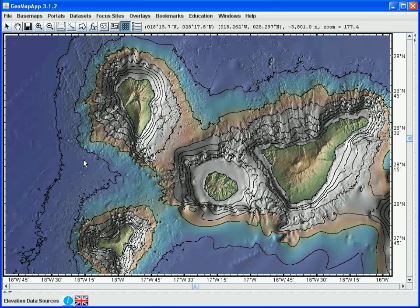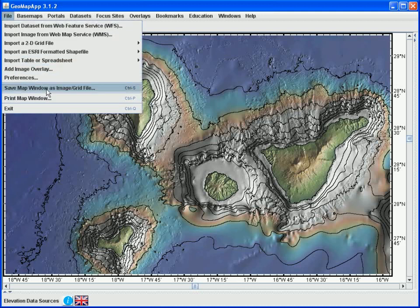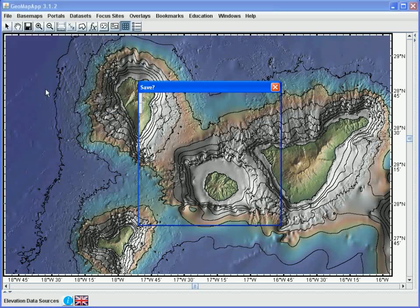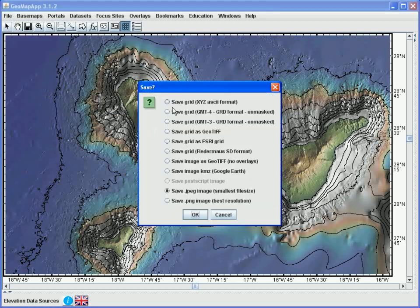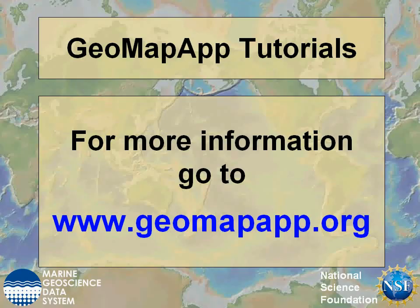Finally, in order to save this version of the base map we would go to the file menu and select the save map window option. We can save the grid as well as various options for saving the image. More information on GeoMap App can be found at www.geomapapp.org.